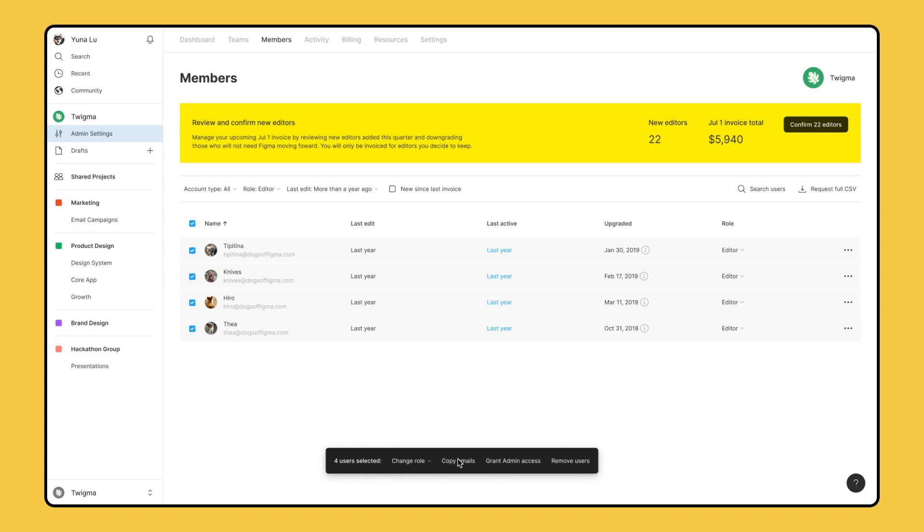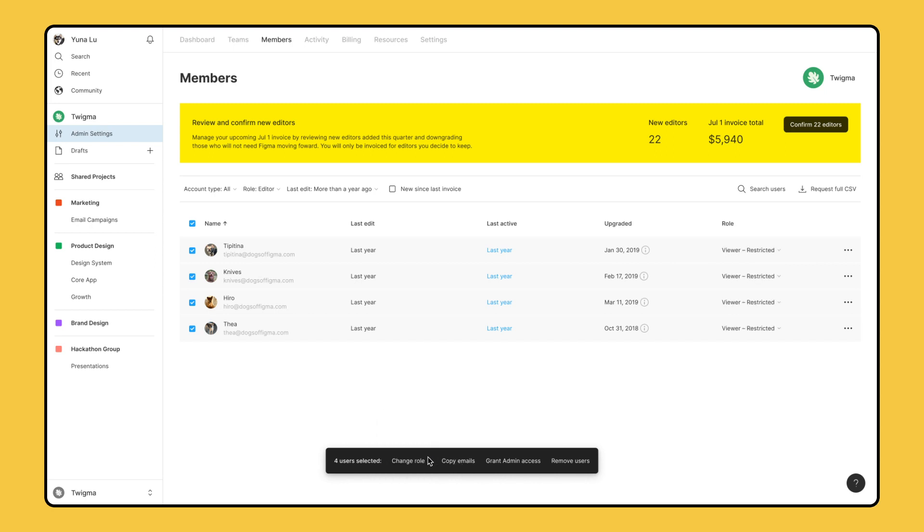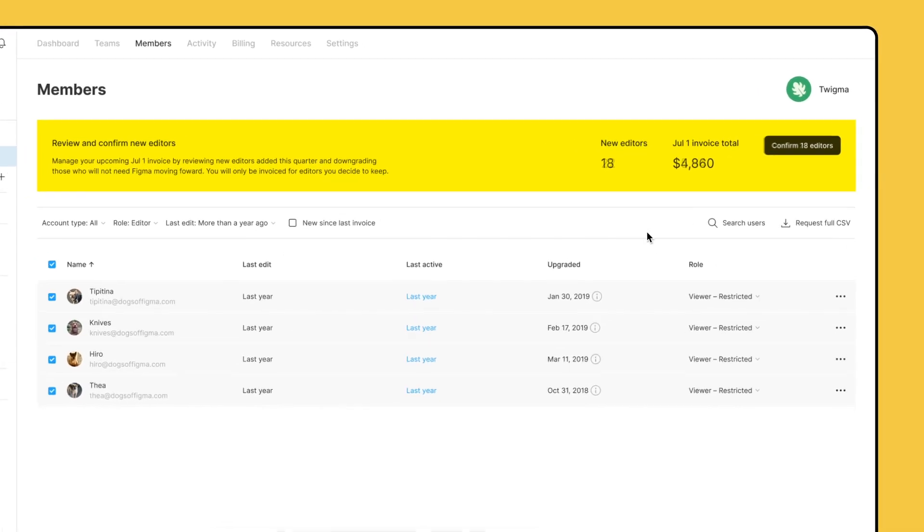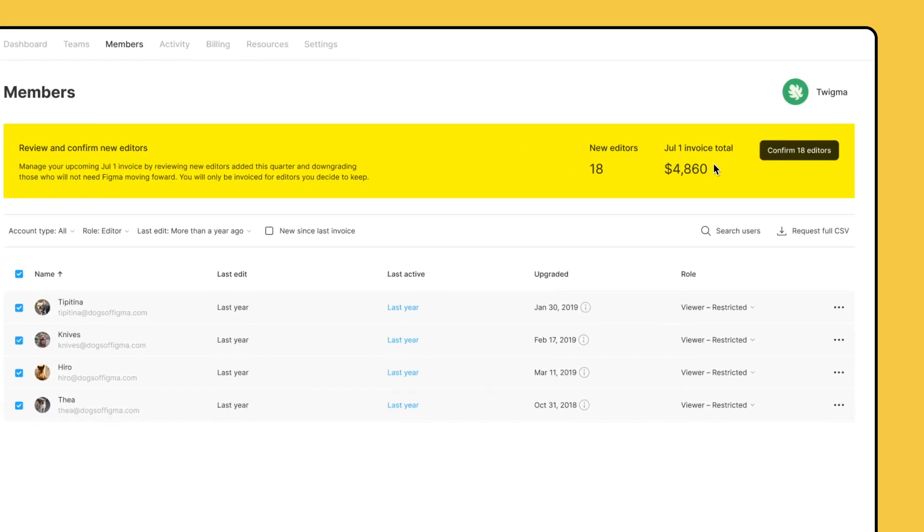If you already know these users can be downgraded, change their role from editor to viewer-restricted from the same bulk actions area. As you downgrade editors to viewers, the updated amount due for your billing true-up will be reflected in the banner at the top of the screen.